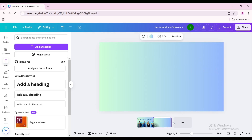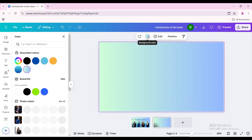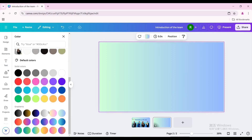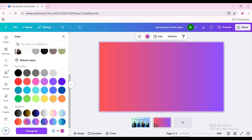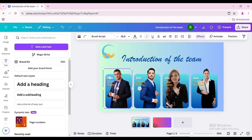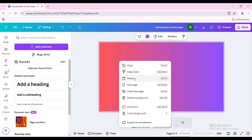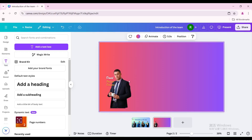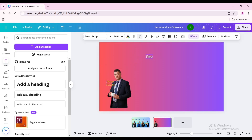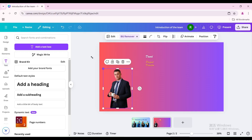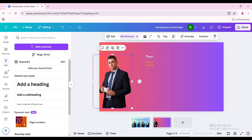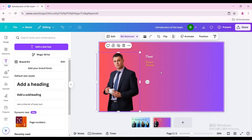Add a new page and change the background color — choose this gradient color. Go back to the first page and copy the first person's photo along with their name and job title. Paste it to the second page, move the text aside first, then increase the size of the person's photo and place it at the bottom left of the page.